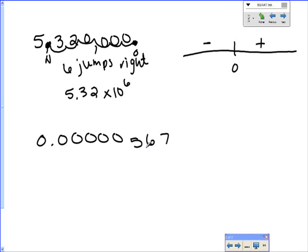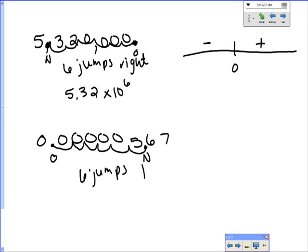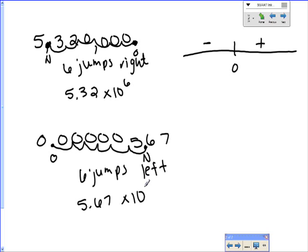For the next example, we place the new decimal and the old decimal is already given. Counting new to old: six jumps to the left. We write our new number with times 10, and since we went left on the number line — left means negative — the answer is times 10 to the negative six. That tells us we need to move to the left.